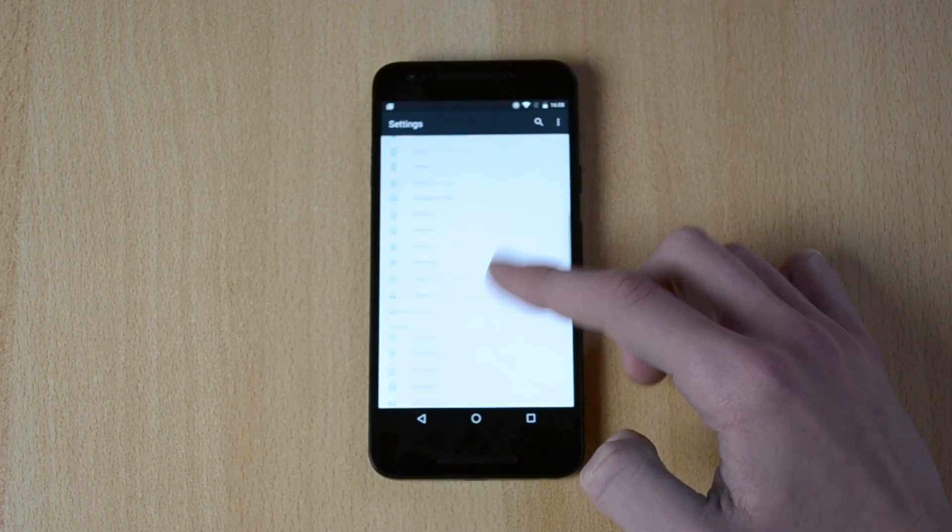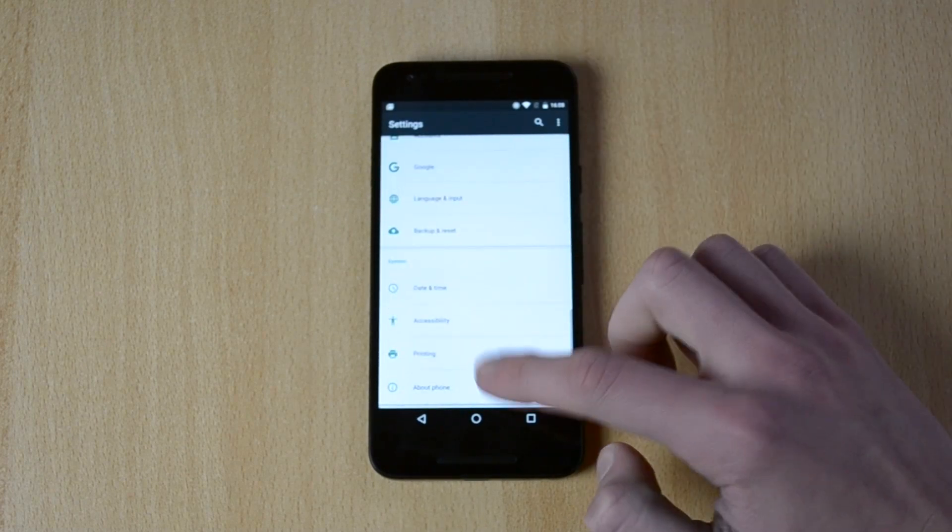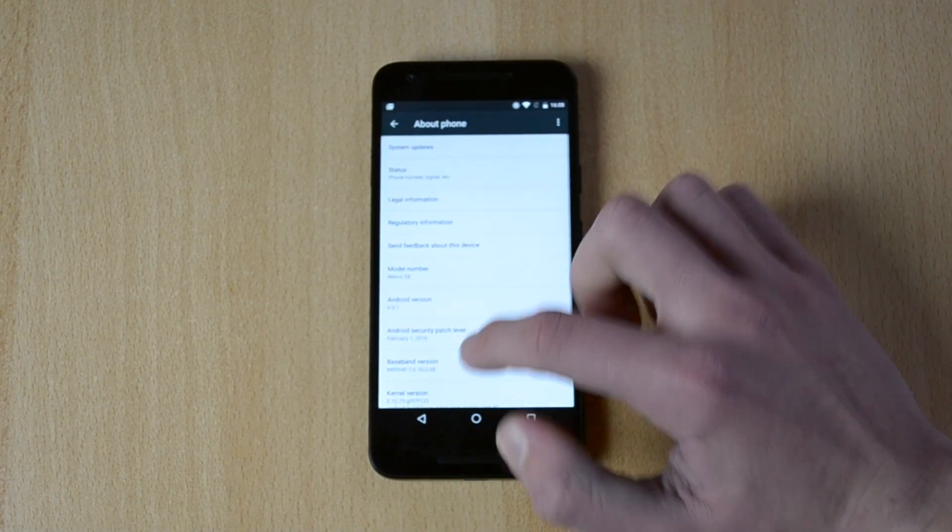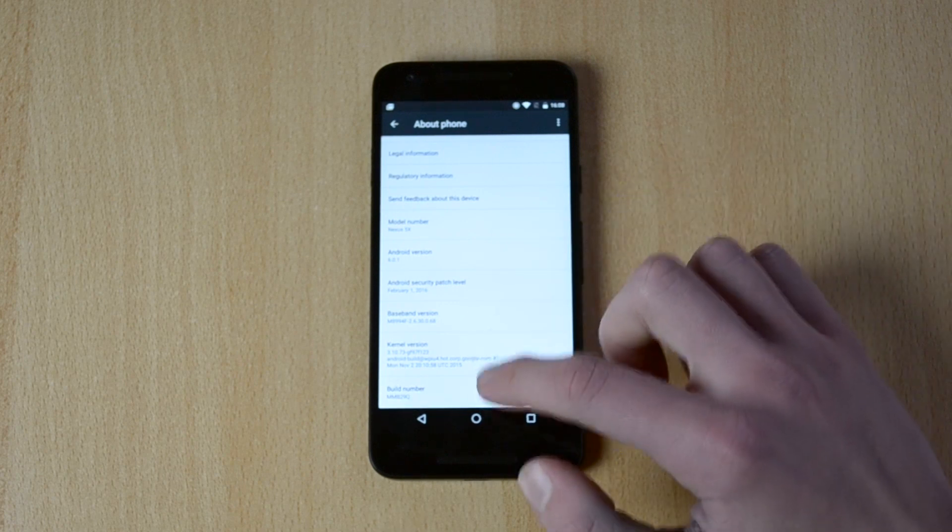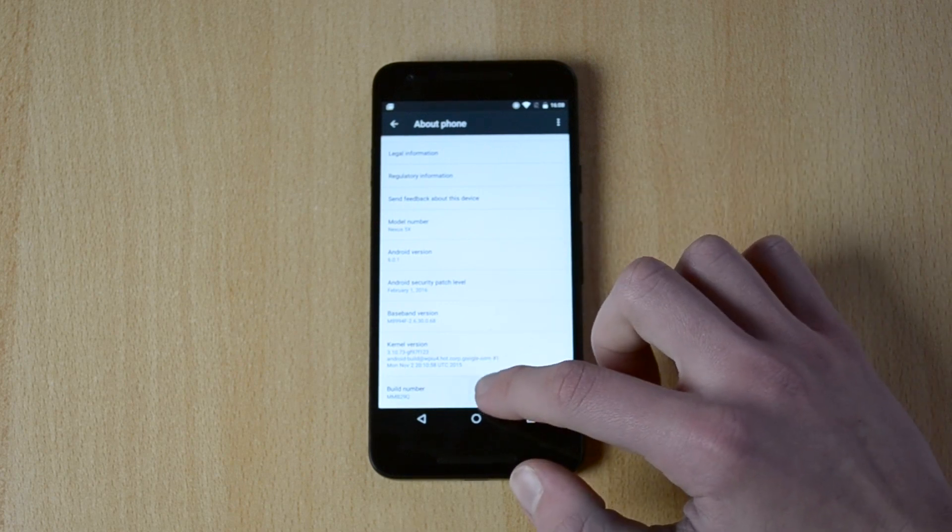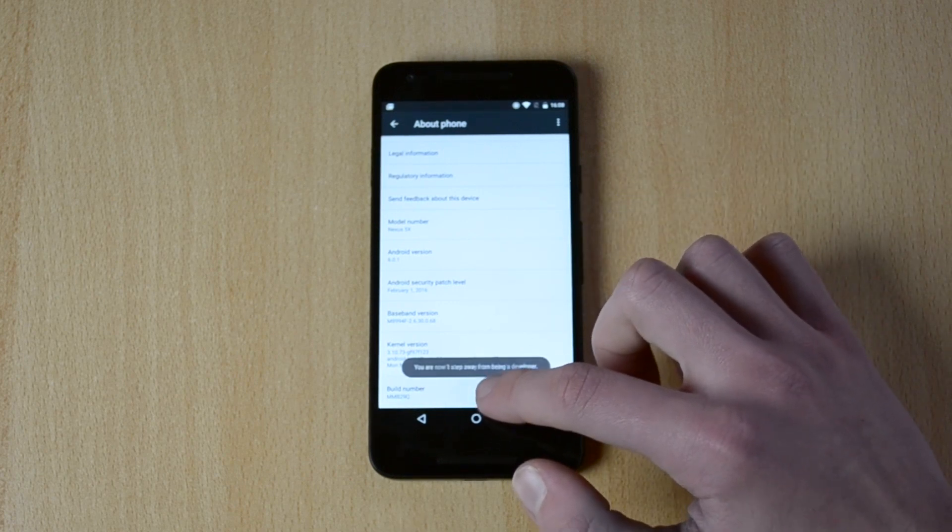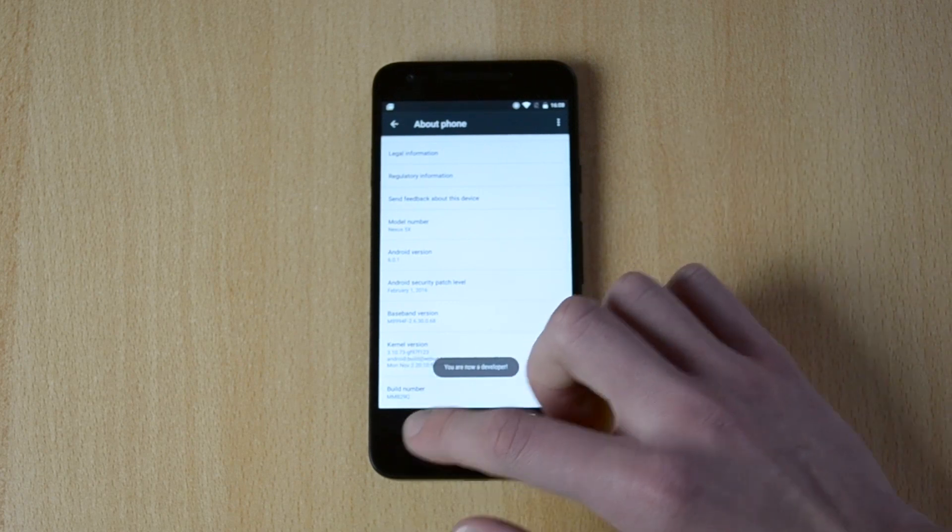What you want to do, you just head into the settings, go down to about phone, scroll down to the build number and tap that seven times. You're now a developer.